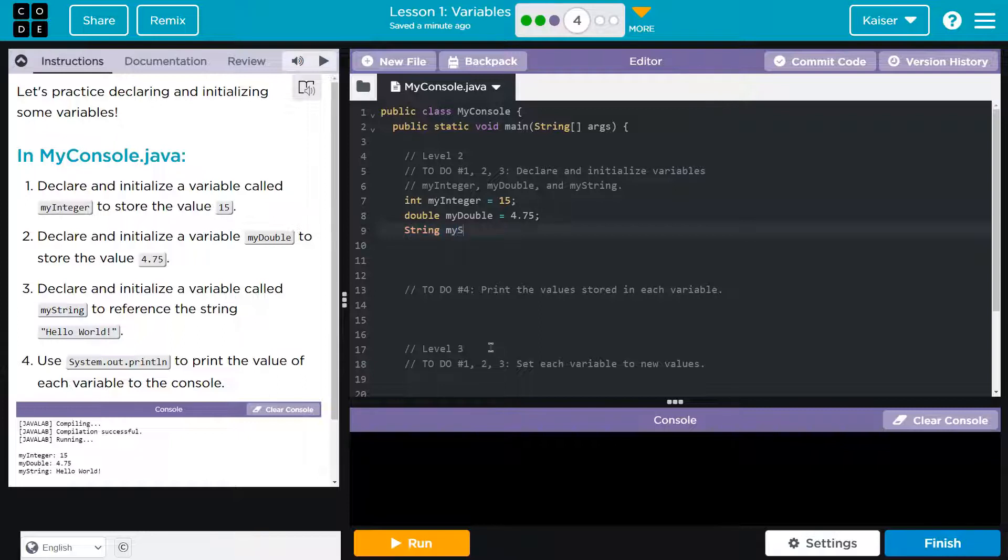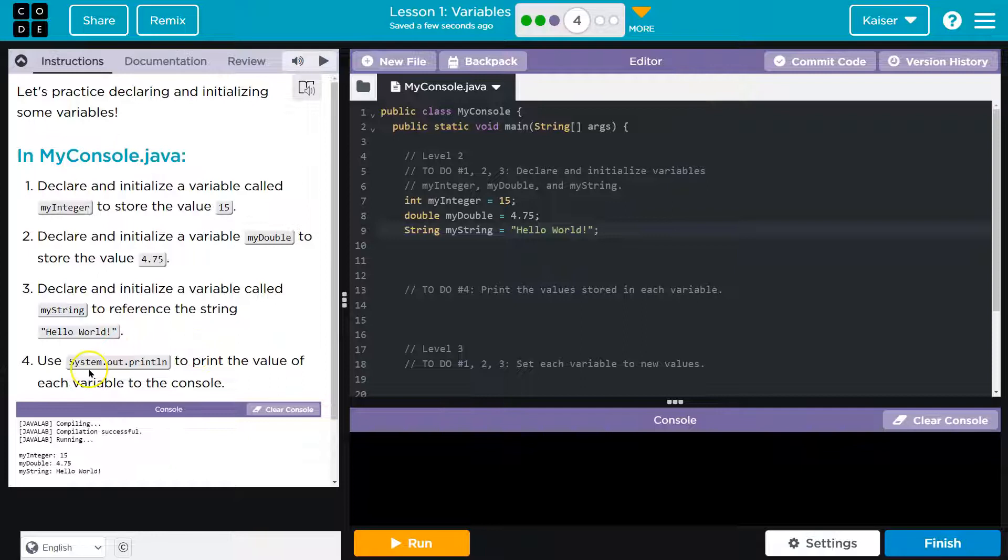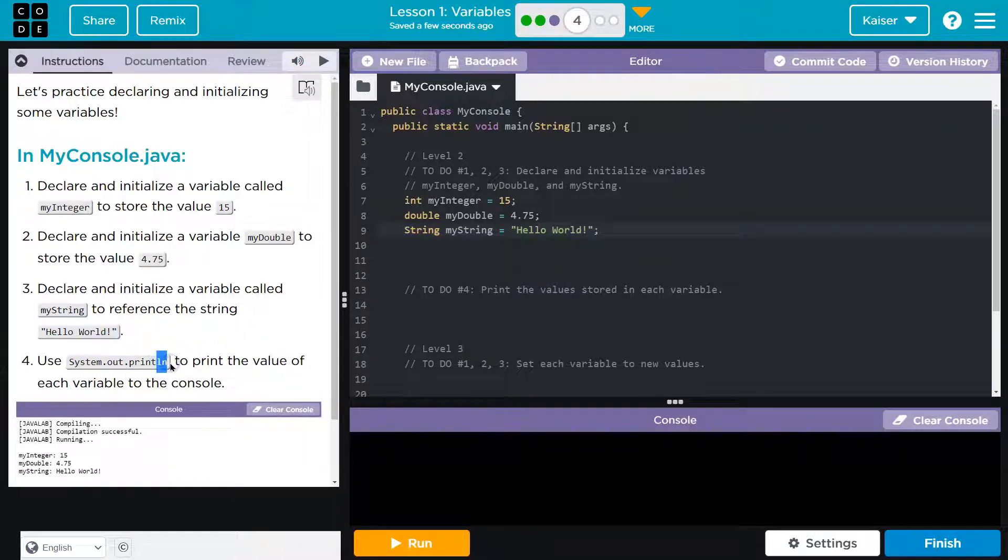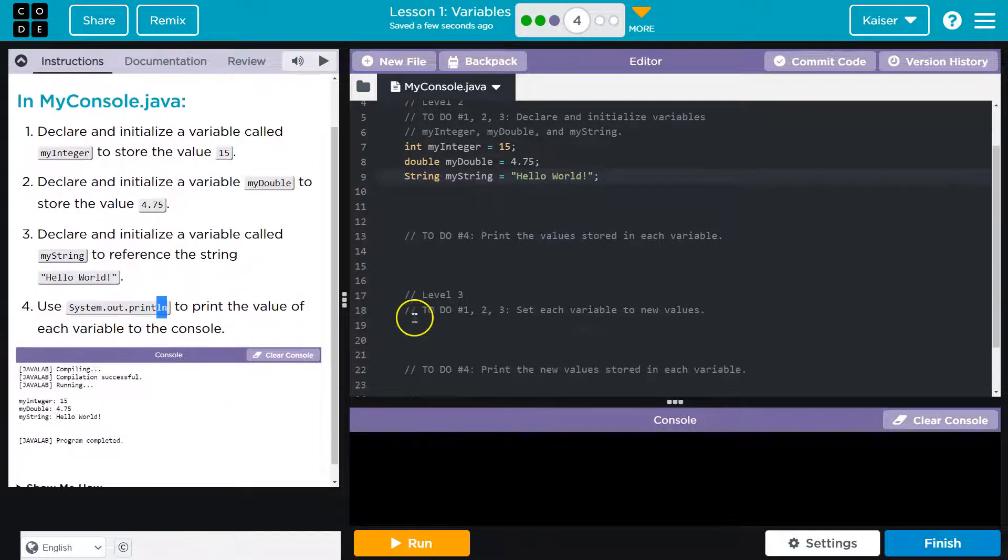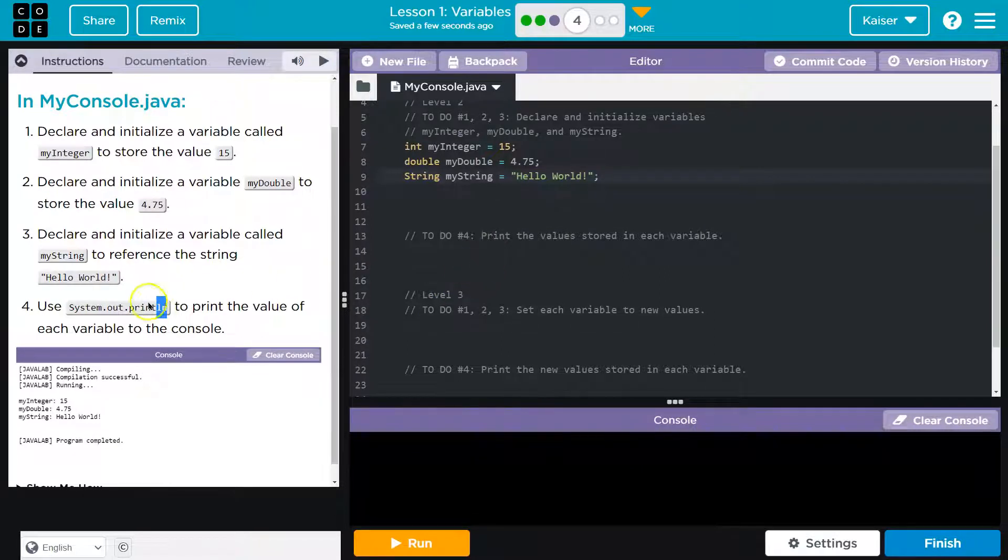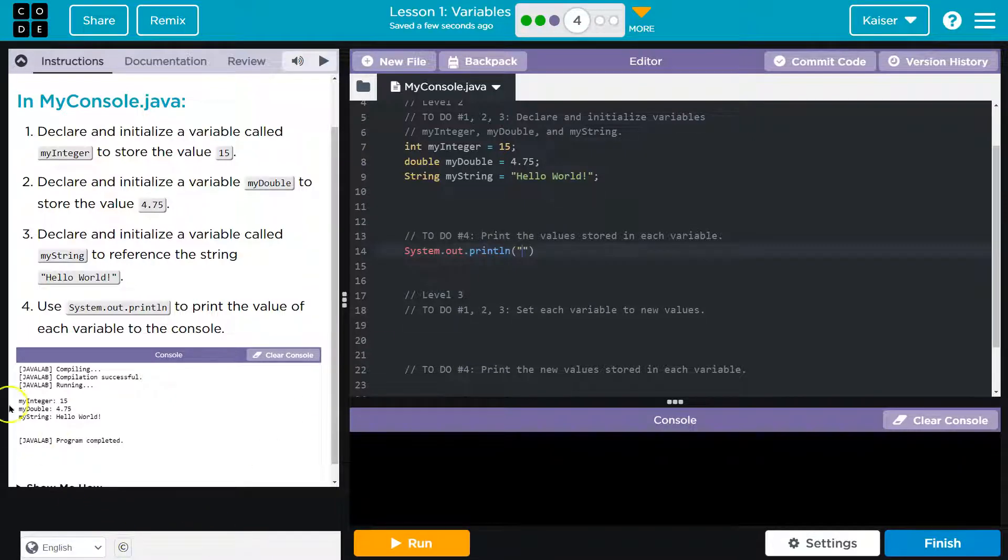So string myString equals hello world. And I'm going to type this exactly because code is picky. And if you're worried, you could always highlight, copy, and paste, but it's good practice. Use system.out.println, and then ln guys, secret, not a secret, stands for line. So print line, to print the value of each variable. And that is step four. They even have this here.